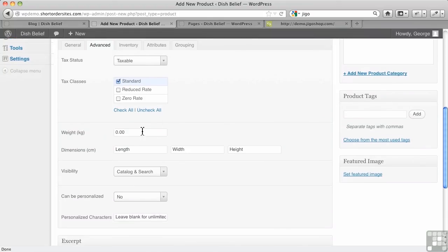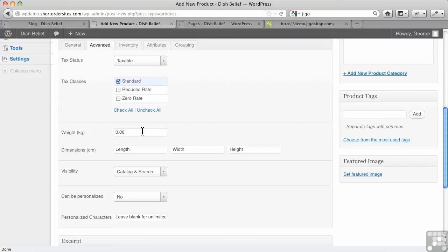Weight and dimensions. Now these become very important for shipping. I know, for example, with Canada Post, they only work through their automated system using weights and dimensions. And they have to be in metric. So you would select that in your settings in JigoShop. And then this is where you would fill in the weight, the length, the width and the height and so on.